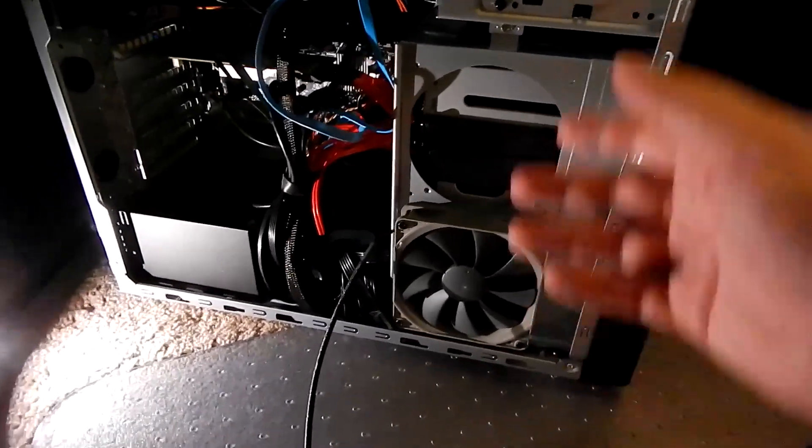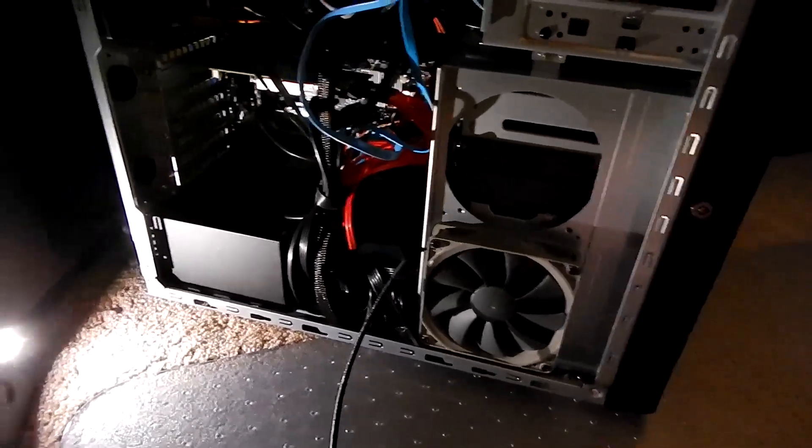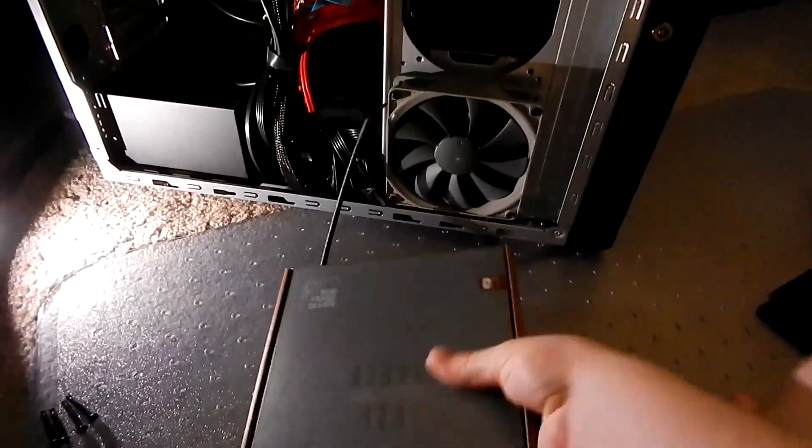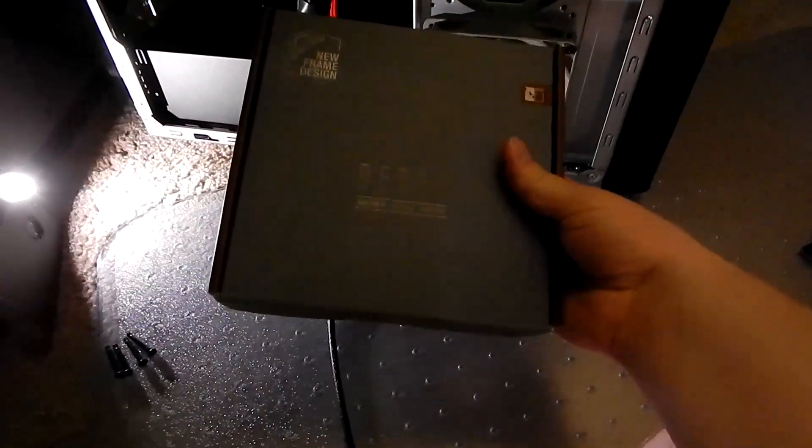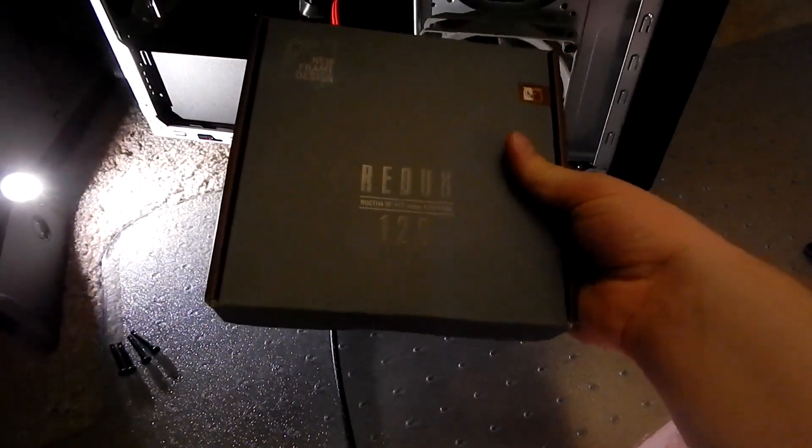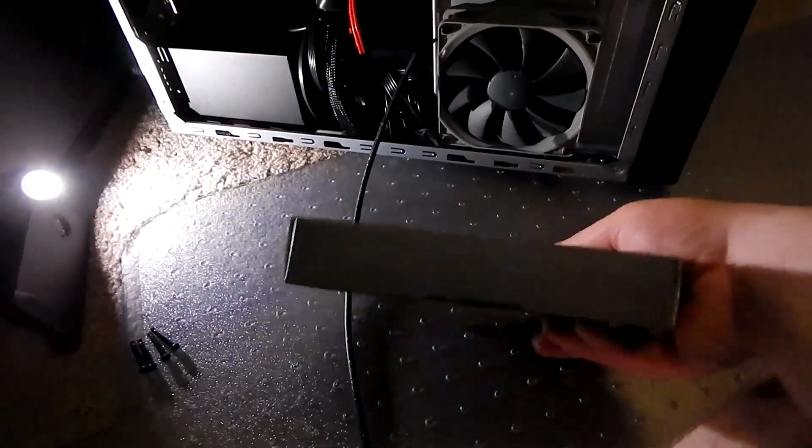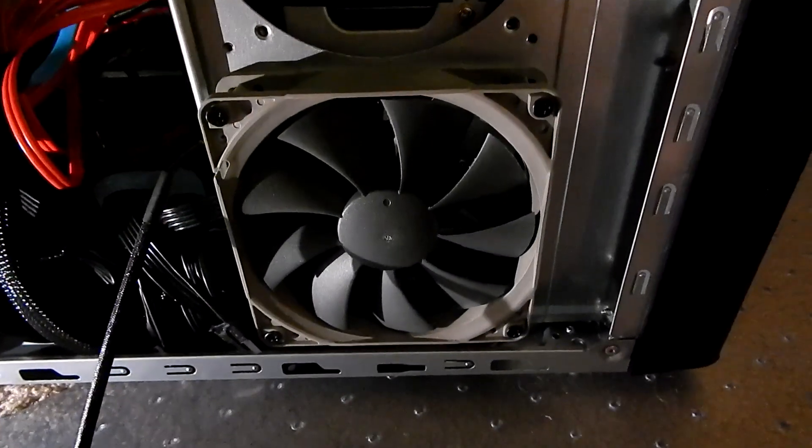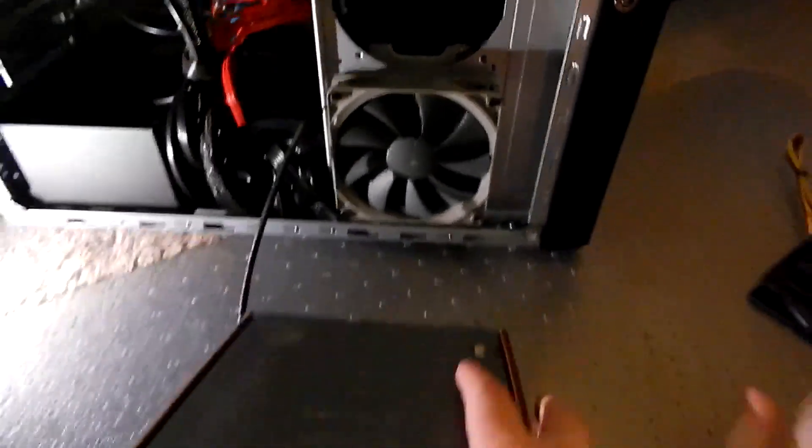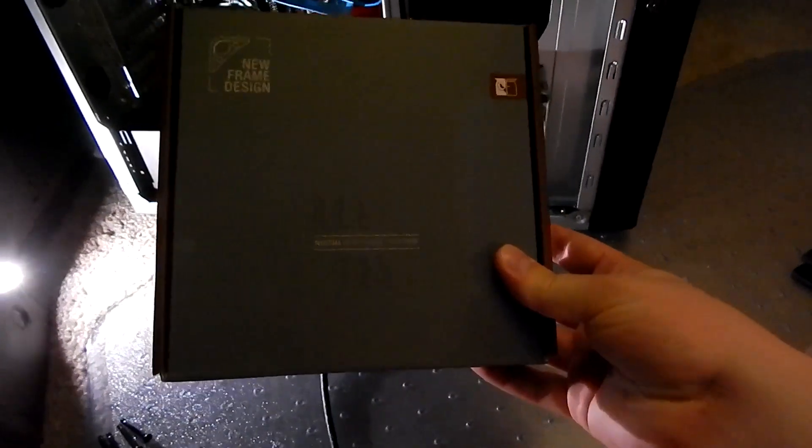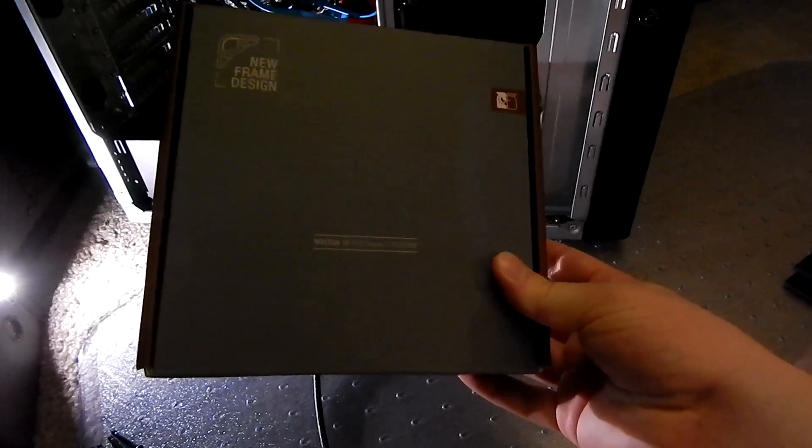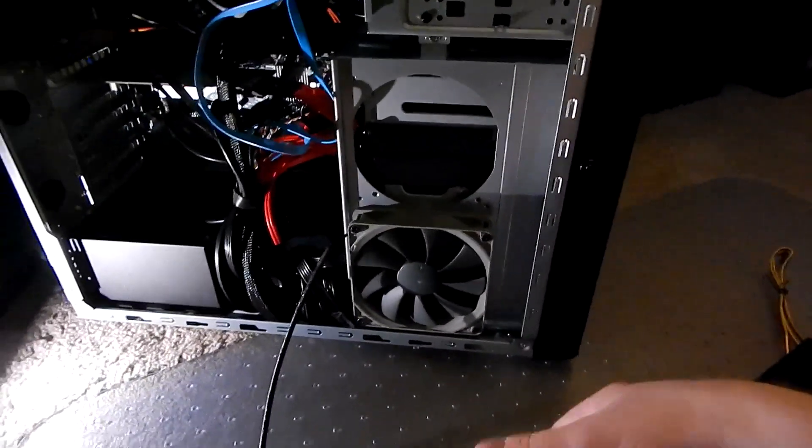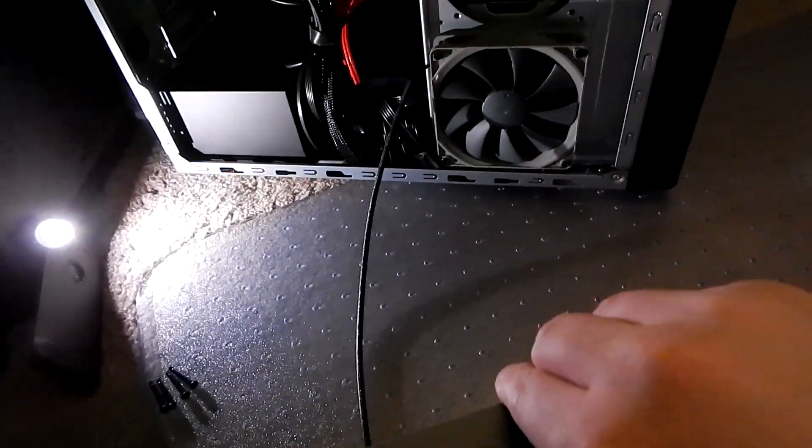But I found if you get some of these, these Noctua NFP 12 redux fans, they're shaped in a way that doesn't get in the way. They are high static pressure fans, which is really what you want for this sort of application where airflow is not that great.